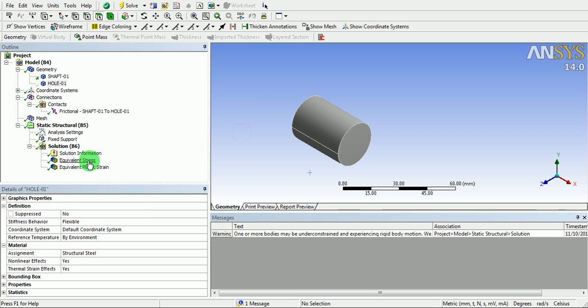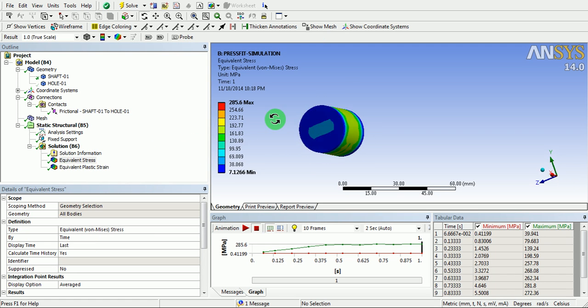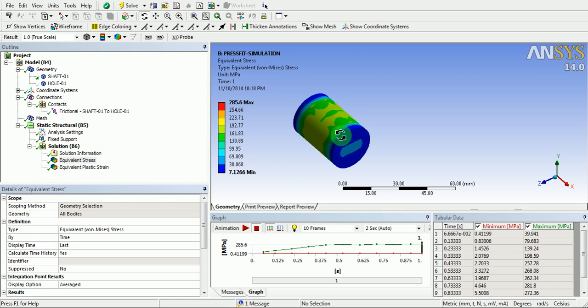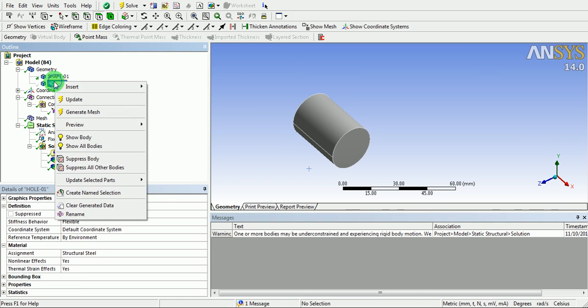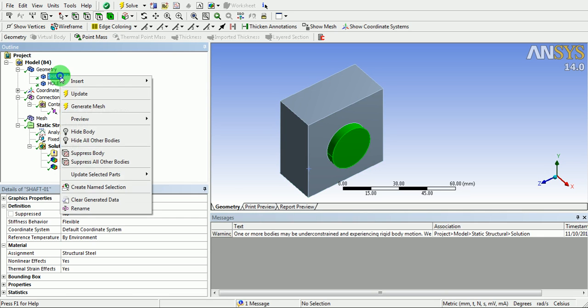Observe the equivalent stress. Right click, show all bodies. Hide the shaft. Look at the stress.